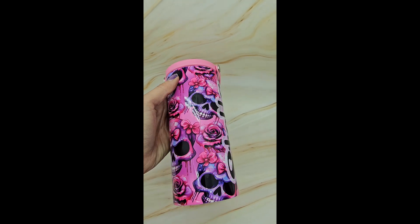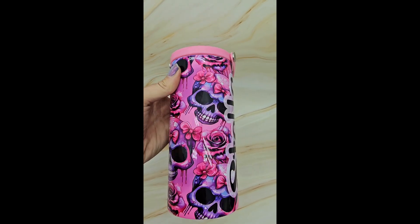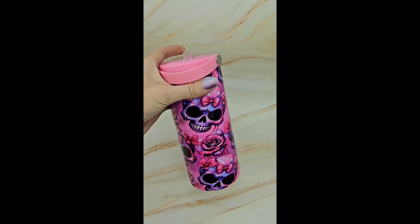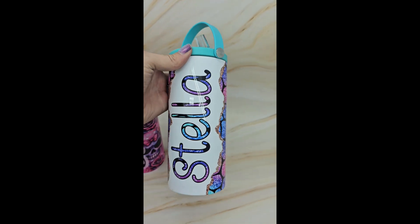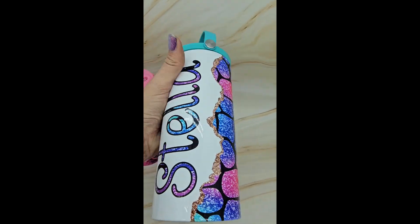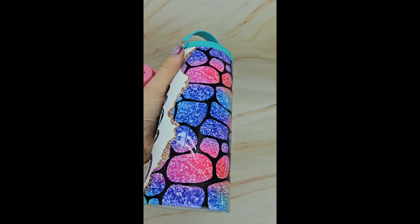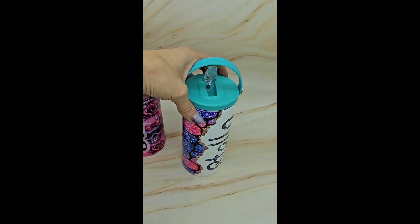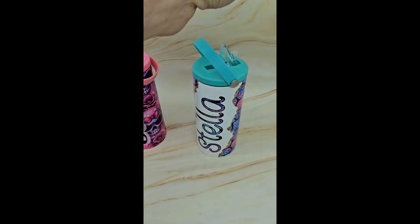I just have to brag real quick about that seam right there. I mean it blends perfectly. I love seamless designs. Like, share, subscribe, and join our Facebook group. Happy pressing!